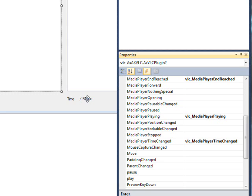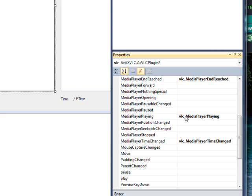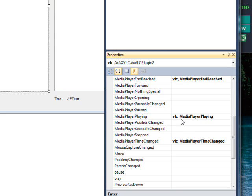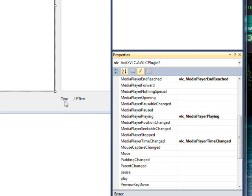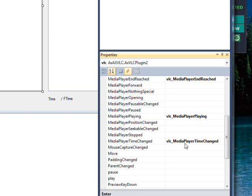Both of these have event handlers associated with them. The media player playing event happens right at the beginning of the item being loaded into the media player, so it happens every time we play one of these virtual CDs or whatever is in the list box. It happens once, like a form load event. The other event handler is media player time changed, which is sort of like a timer event that happens every second as long as the item is playing.